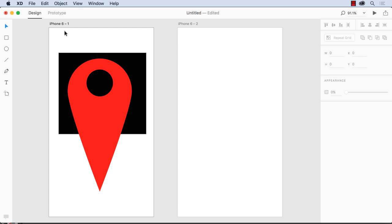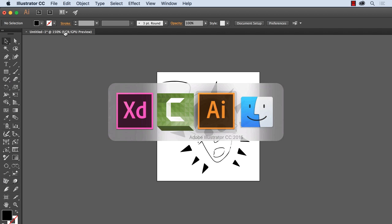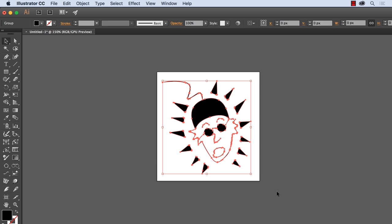So if I pop over to Illustrator, I've got this little guy open here. He's my nutty professor, sort of like a mascot. I've had him for years. So what you do is you just select your Illustrator drawing, copy it to the clipboard.